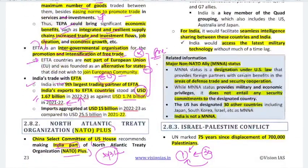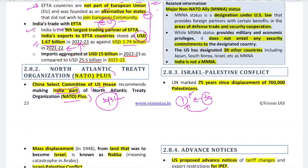Why is NATO Plus important for India? It would enable seamless intelligence sharing between these countries and India. India would also gain access to the latest military technology without much time lag — more quickly than currently. Related information: there is also MNNA status — Major Non-NATO Ally — designated by US law. India is not an MNNA.